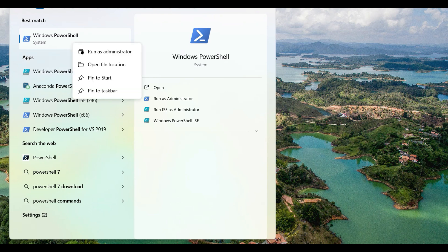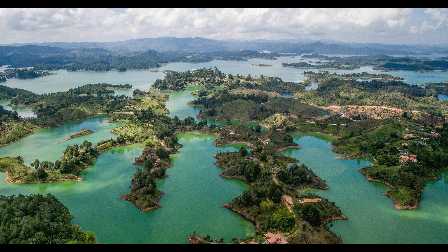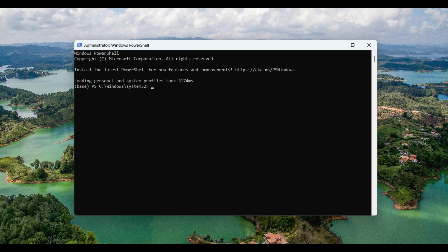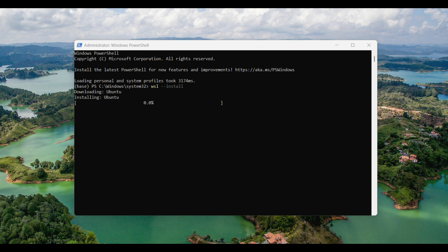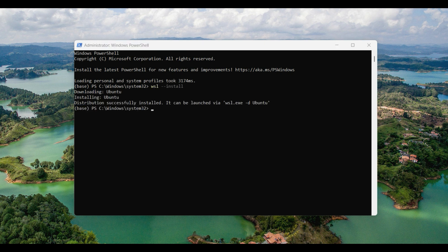To install Linux, open PowerShell in admin mode, then type in WSL dash dash install. By default Ubuntu will be installed. There are several other versions available such as Debian and Fedora.